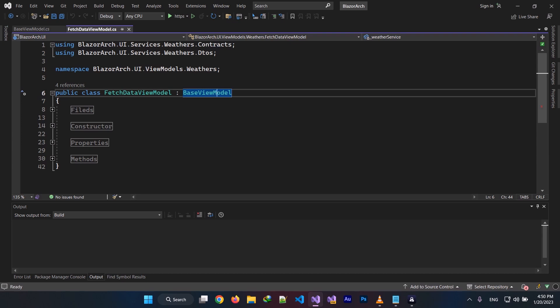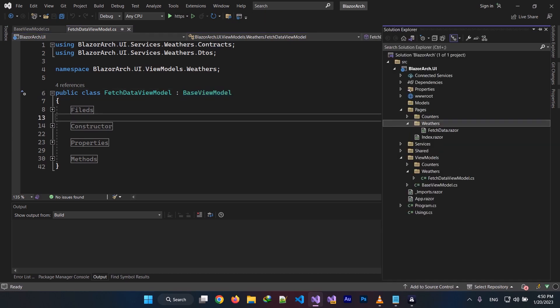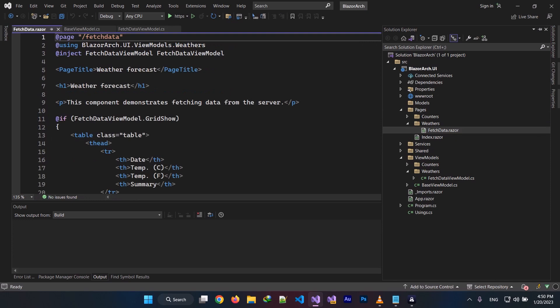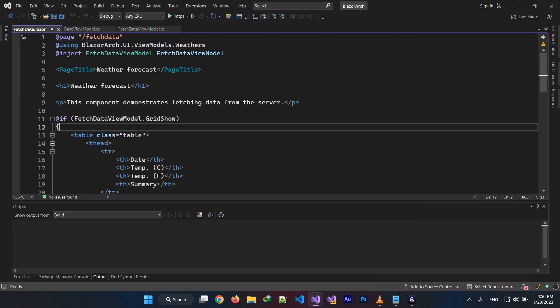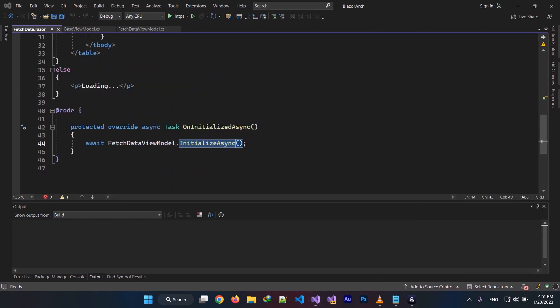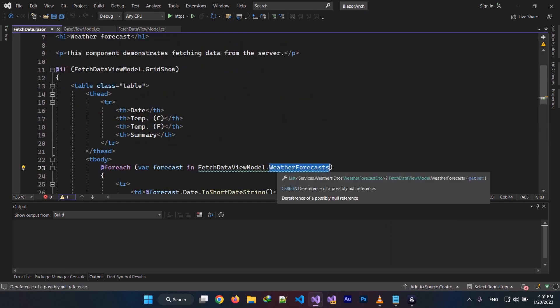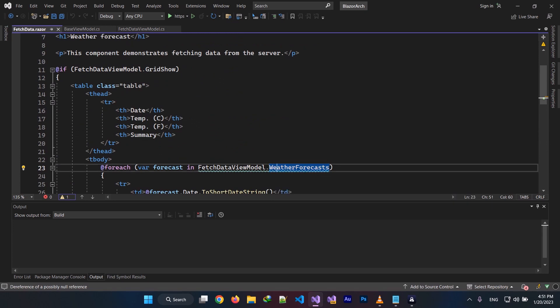Look at this page right here. I have a FetchData page right here. I inject my ViewModel here and invoke my presentation logic here. It helps your view not be dependent on any presentation logic. You have no idea what's happening, and your ViewModel is what's handling that.